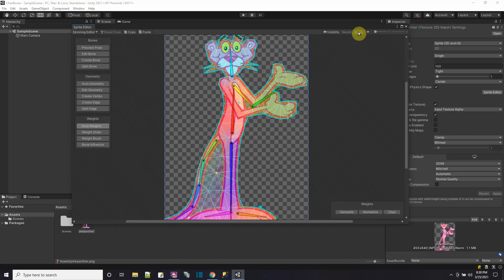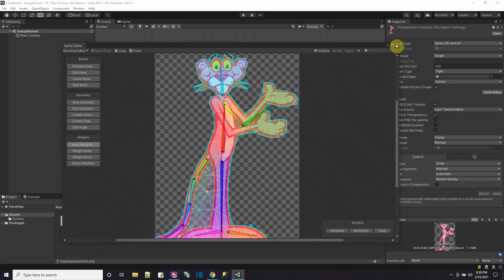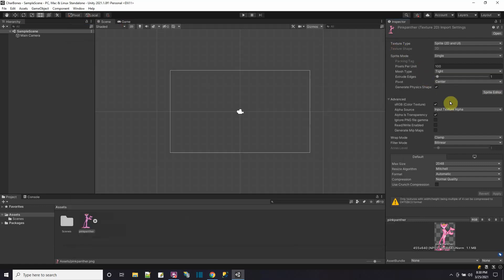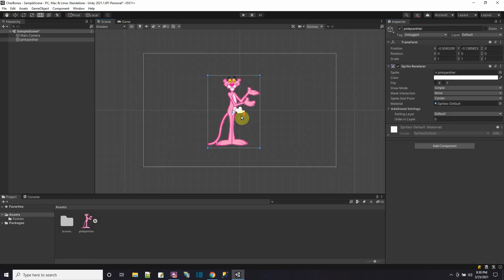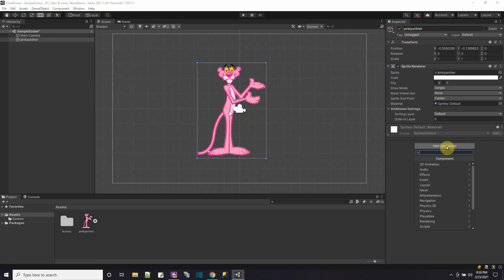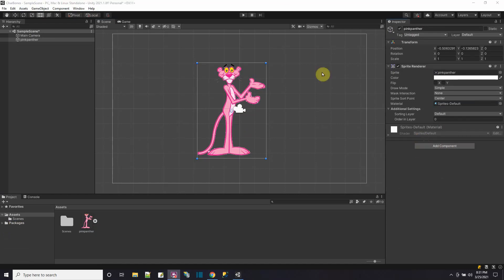What I want to do is make sure I apply it. And then I could close the sprite editor. I can always come back to it by pressing sprite editor. And now I'm going to put this sprite in the game scene here. And I'm going to give the pink panther something for 2D animation. Let me make sure that the 2D animation package is here. It is.